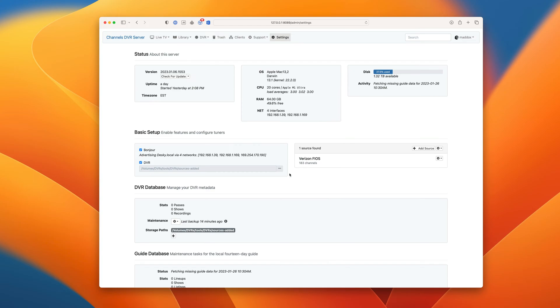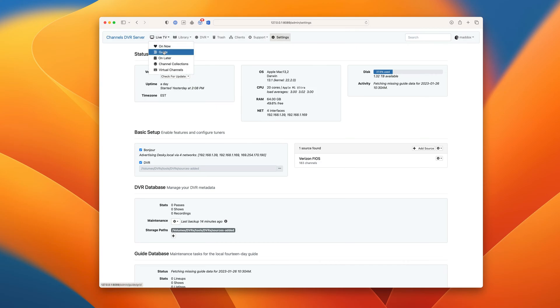Okay, so all of the channels are scanned in and as you can see their guide data is getting added. While the rest of the guide data is downloading, let's go check out the guide.